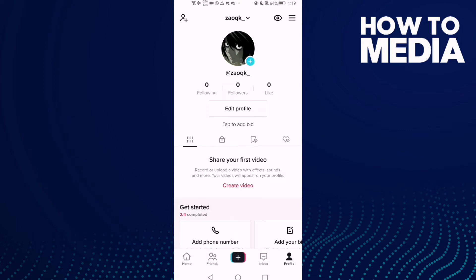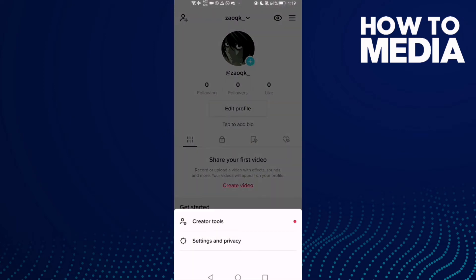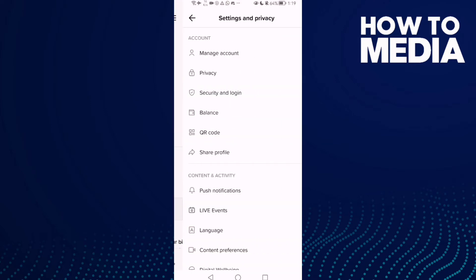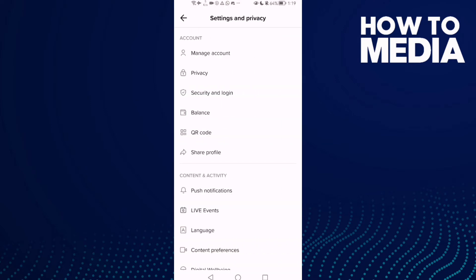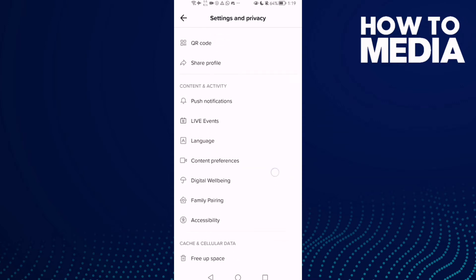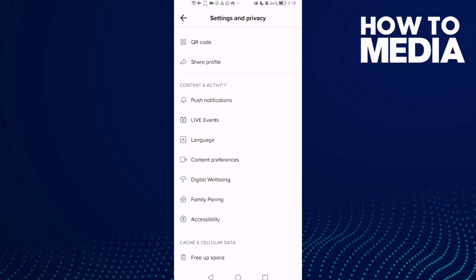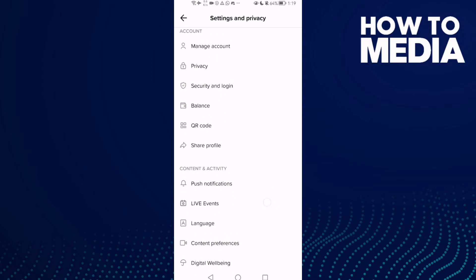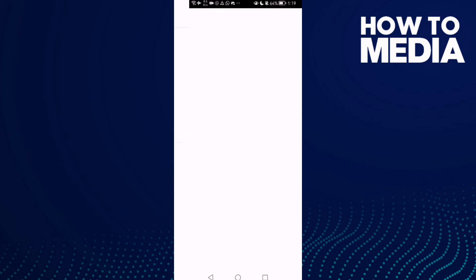Then click the three lines in the top corner, and now just click Settings and Privacy. Scroll down until you find Live Events, then click on it.